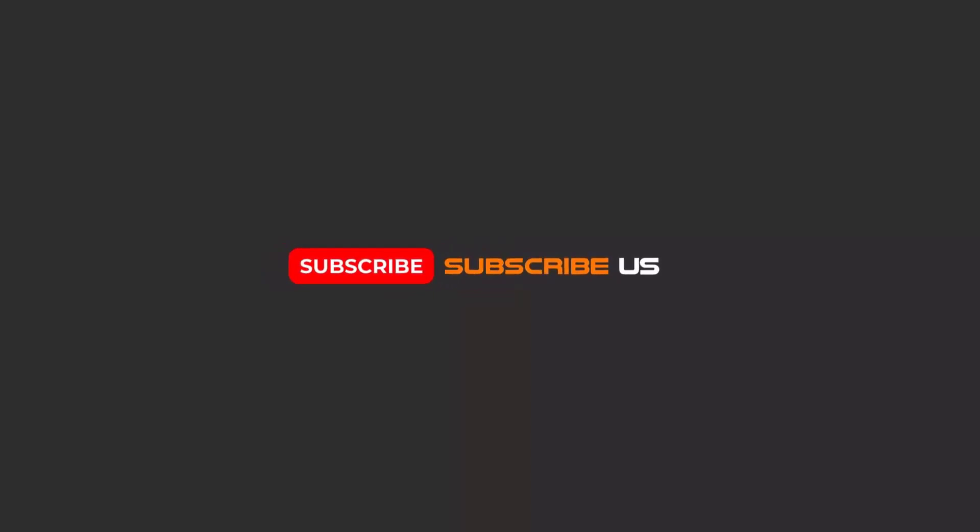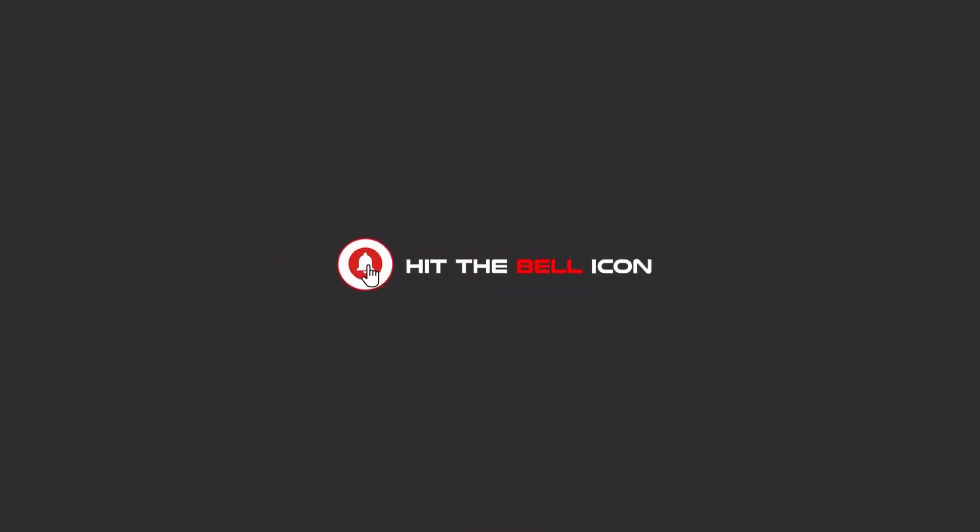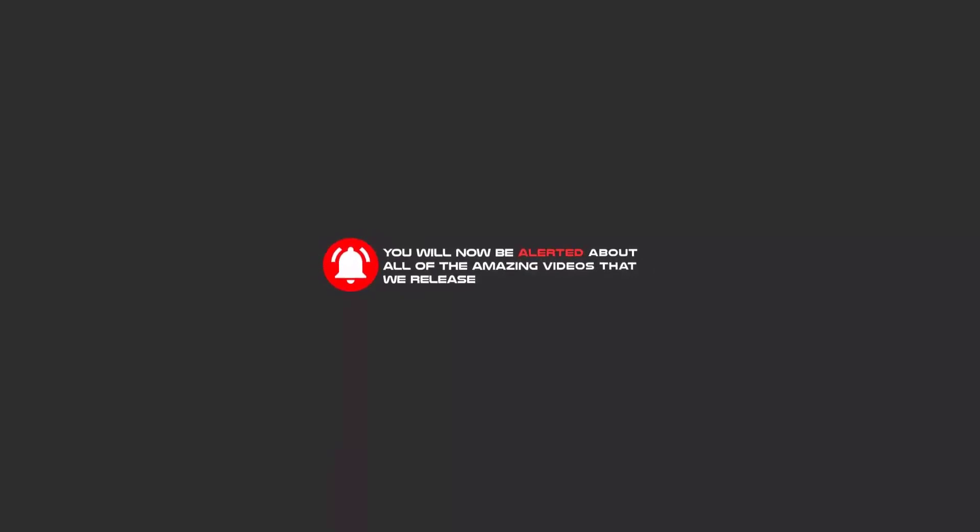Hello my friends, to continue these tutorials on YouTube, subscribe, like us, and hit the bell icon. Now you will be alerted about all of the amazing videos that we release.